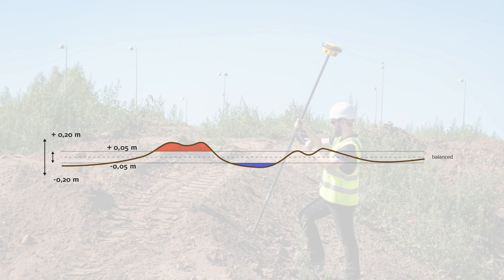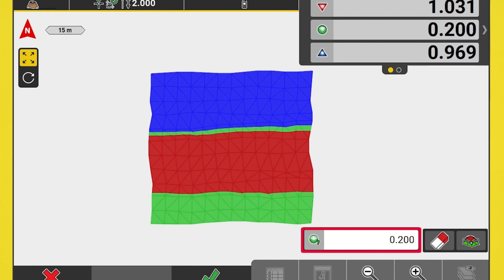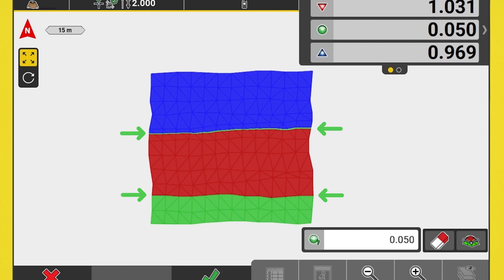Let's say that this example job aims for a smoother surface, so the tolerance is 5 centimeters. We enter 0.05 in the input field and see that the green band between Cut and Fill has become smaller. The tighter tolerance results in a smaller area being on grade, meaning the green area is already within the defined tolerance of the balanced site elevation value.